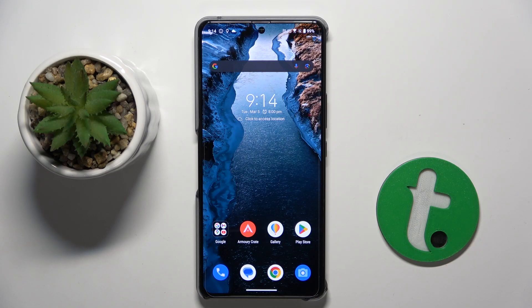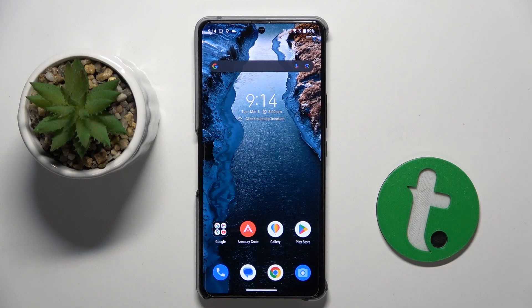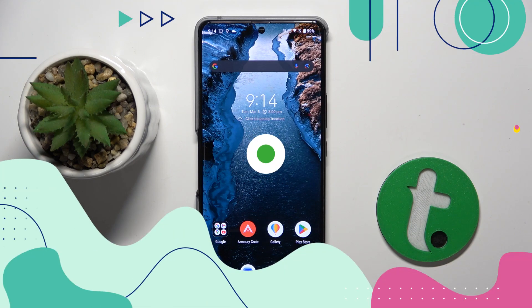Welcome guys. In front of me is ROG Phone 8, and in this video I'm going to show you how to manage app permissions on this device.